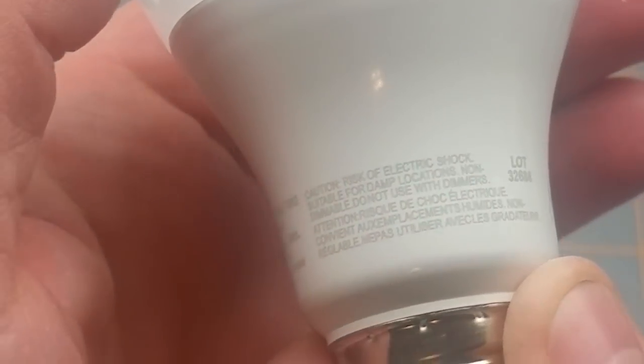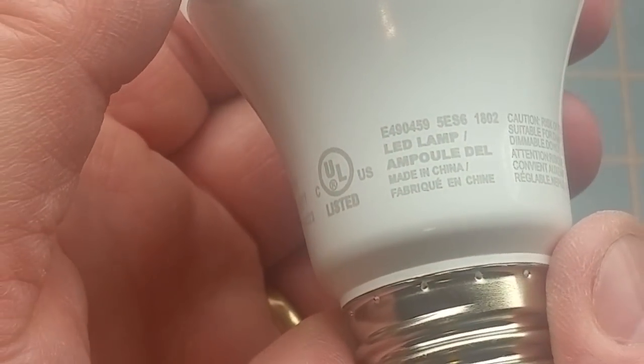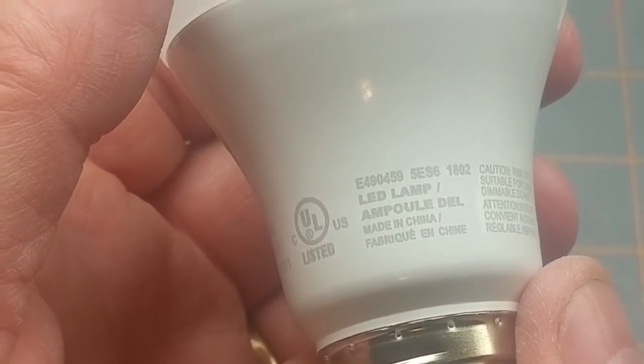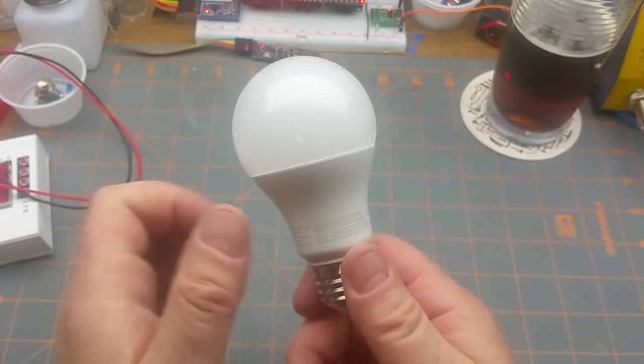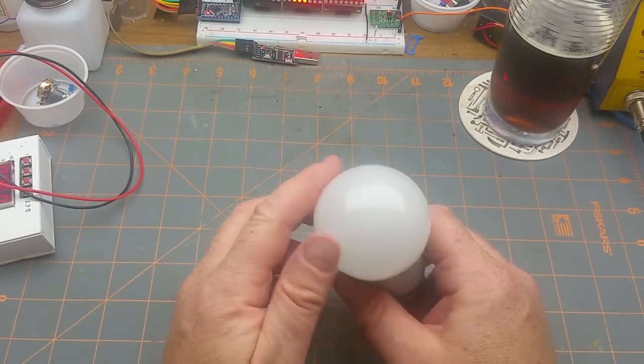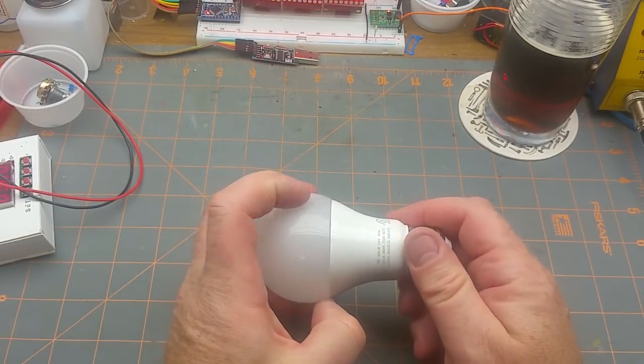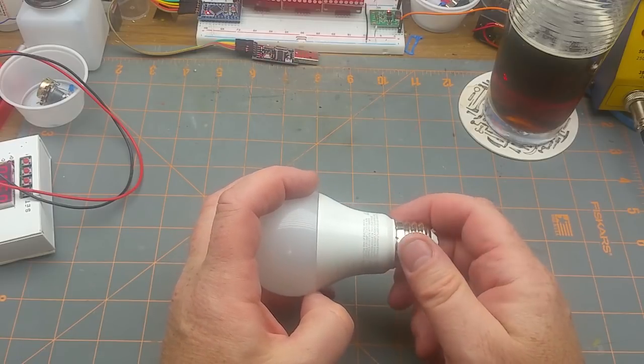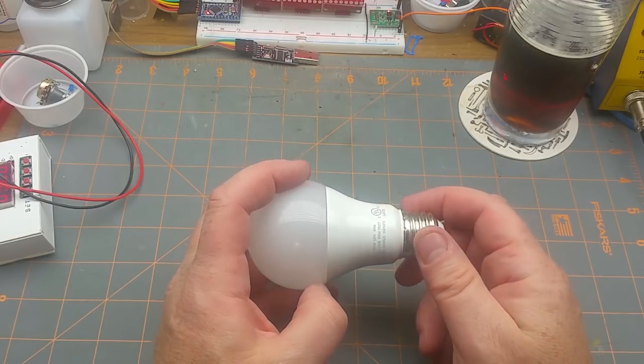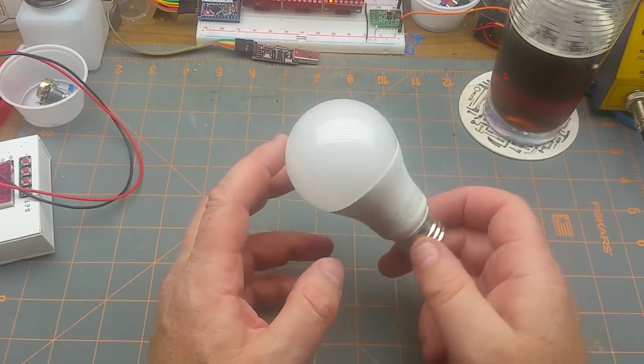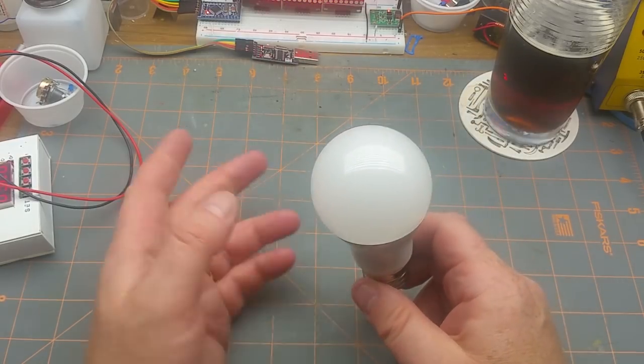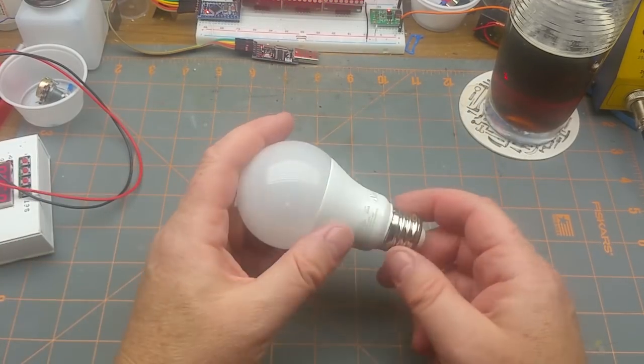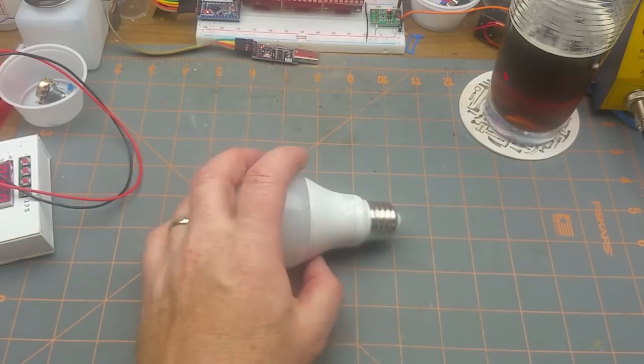By Sunbeam, which is just a rebrand made in China. Sunbeam used to be a manufacturer of household goods. If you're in Canada, your mom or grandma might have had a Sunbeam electric mixer or clothes iron or something like that.